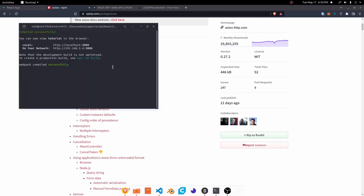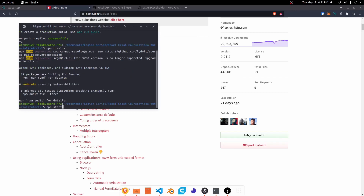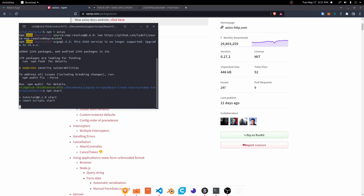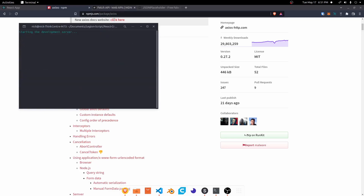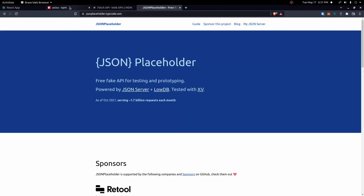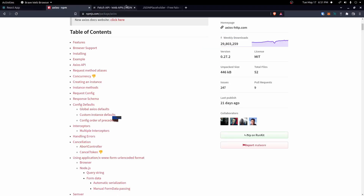Let's get started by installing this first. I'm going to open my terminal, stop the server for a second, and run npm install axios to install it. Then I'll rerun my server with that installed, and we can go ahead and start going over how to use it.